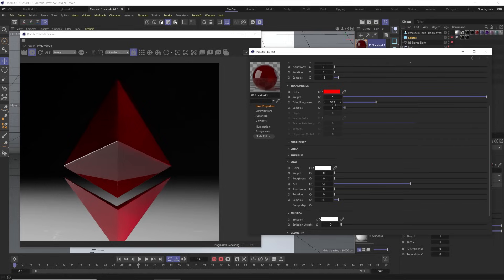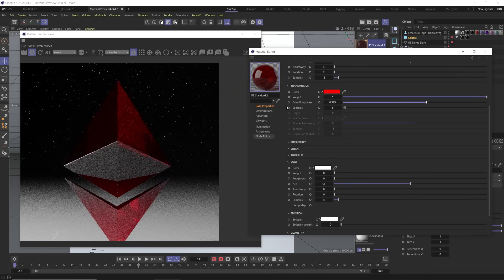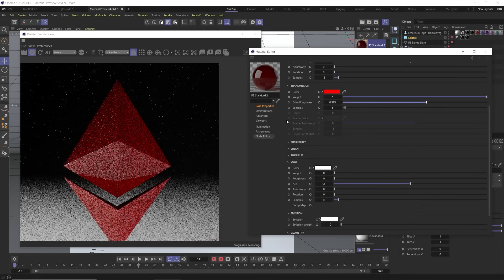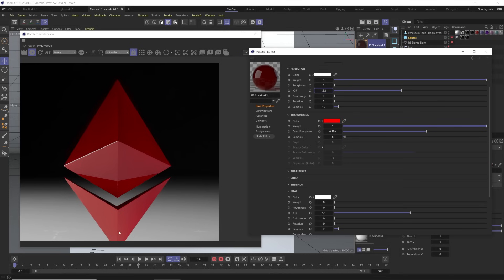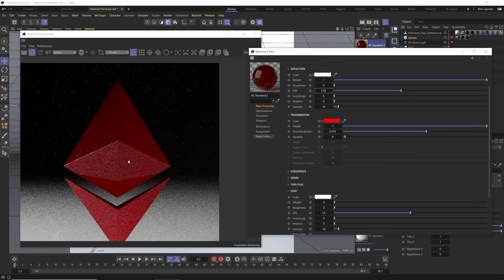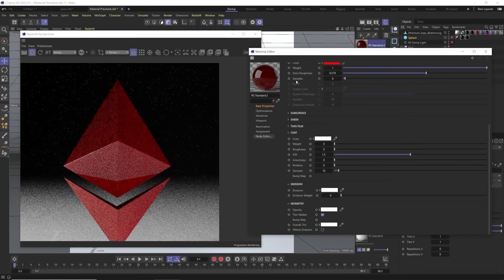Thin Wall is something we need to worry about with transmission. When you check Thin Wall down in the geometry settings, it makes our object thin so it doesn't look like it has any thickness — it's more of just a shell. With Thin Wall on, the Depth, Scatter Color, and related settings are grayed out because we don't have that volume. But our Extra Roughness still works, so we can still control the roughness of our plastic. We can lower IOR to around 1.32 for a more accurate plastic look.